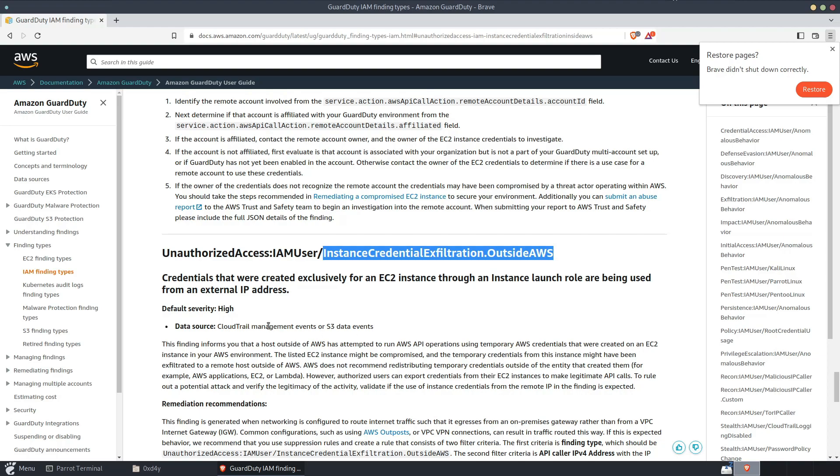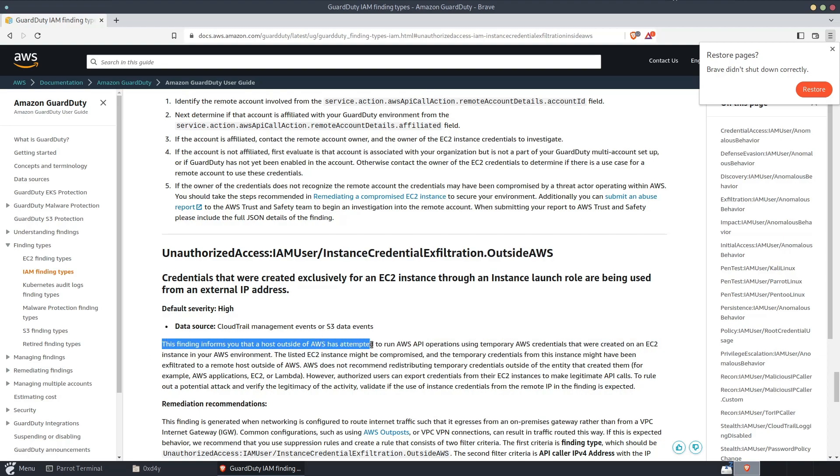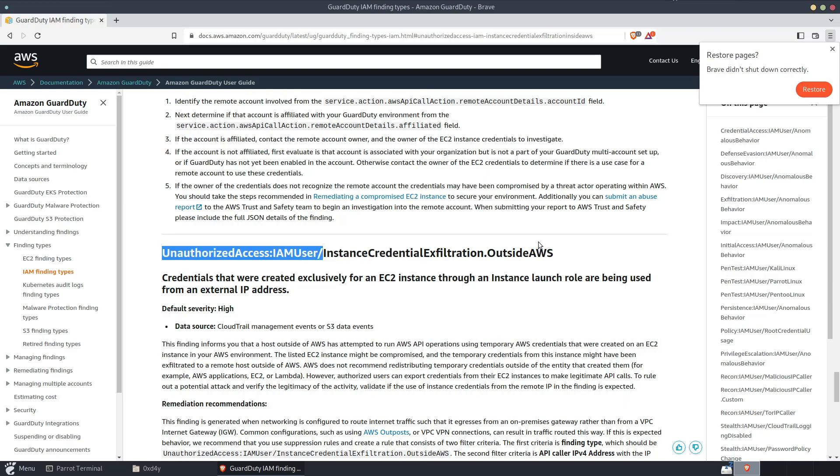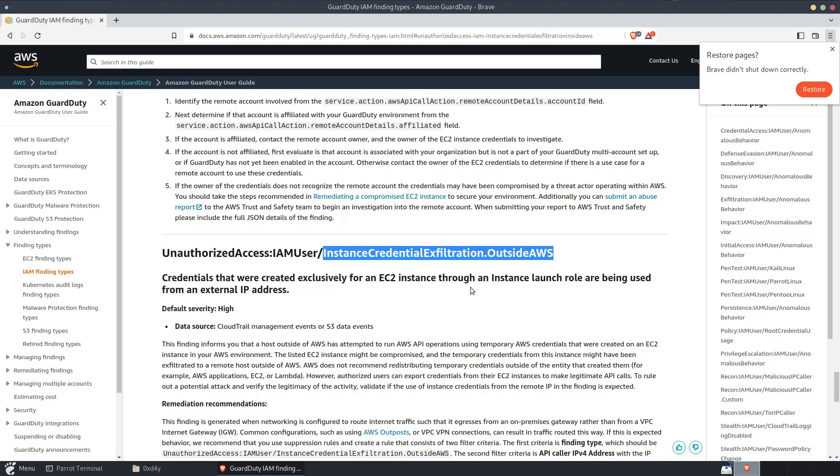So this is the original InstanceCredentialExfiltration finding by GuardDuty, and it states that this finding informs you that a host outside of AWS has attempted to run AWS API operations using temporary AWS credentials that were created on an EC2 instance in your AWS environment. So this finding gets triggered when it sees that an API call is coming from an IP address that is not owned by AWS. So what attackers did before January 30th is they simply spun up an EC2 instance within their own AWS account and only ran API calls from within that EC2 instance. That way they were able to bypass this outside AWS finding.